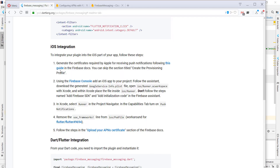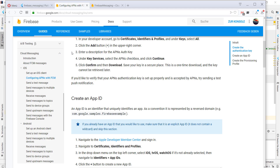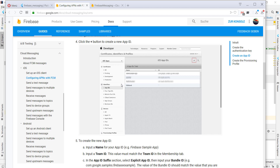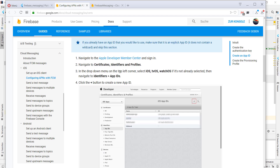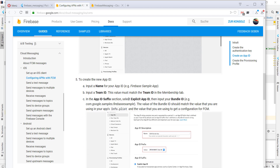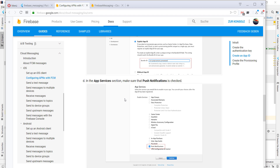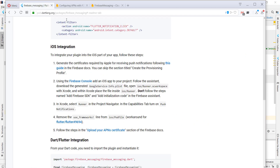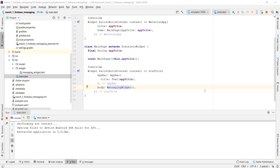If you have an iOS device, you have to follow these five steps, where you first generate a certificate and do some steps in the Apple Developer Center. I don't have an iOS device so I cannot show you, but if you follow these steps it should work.